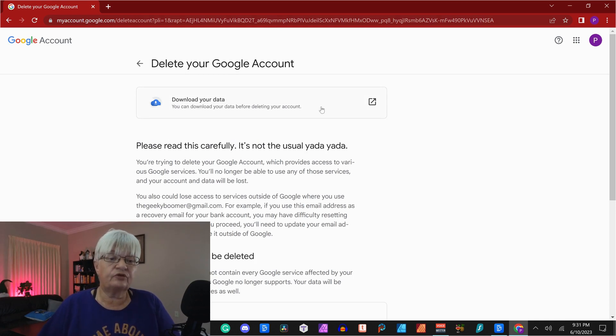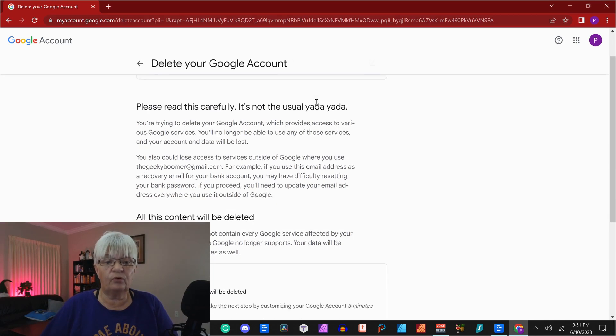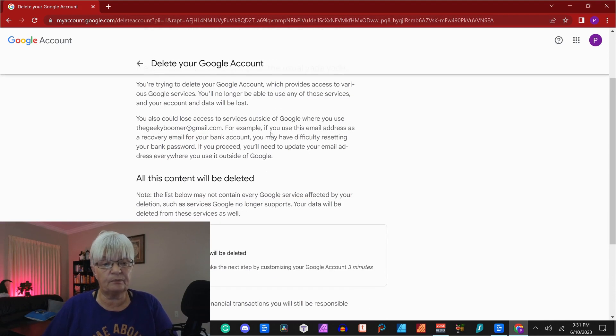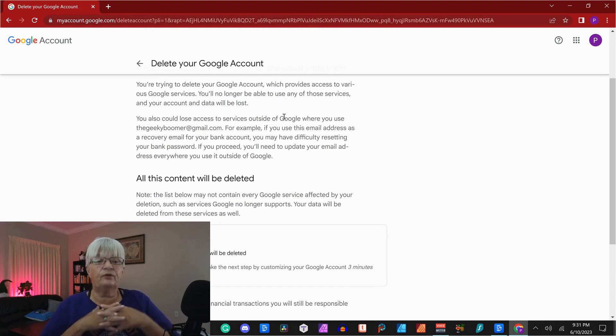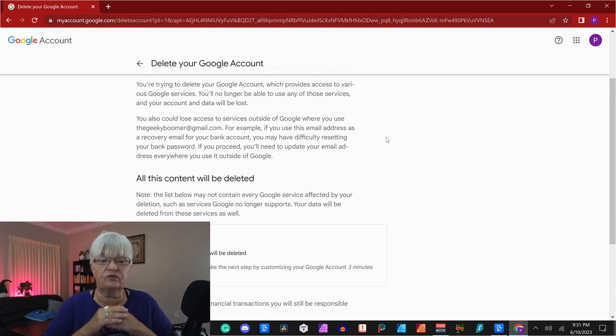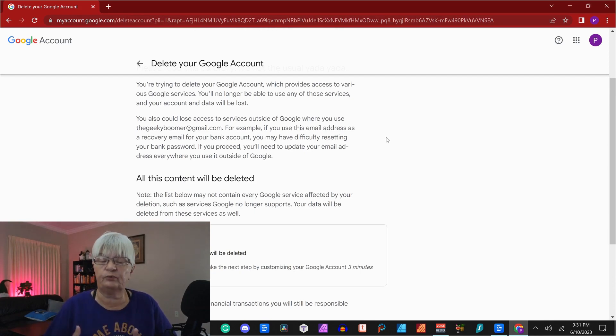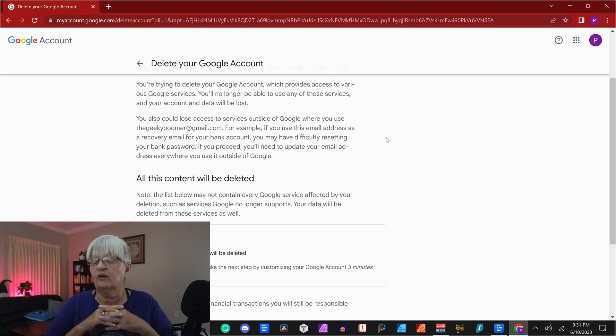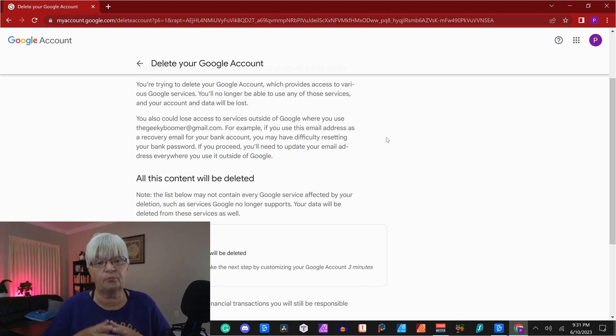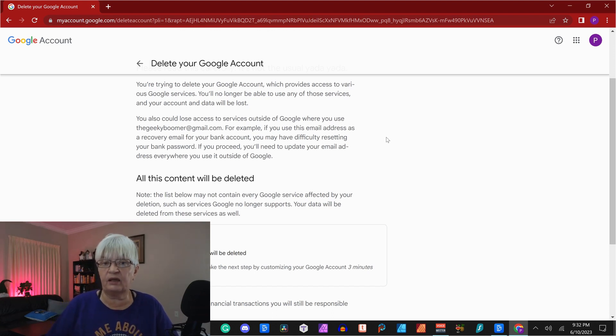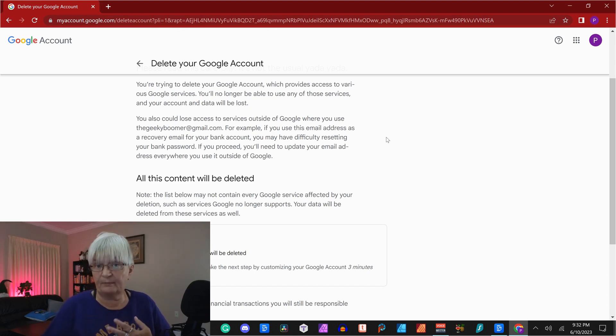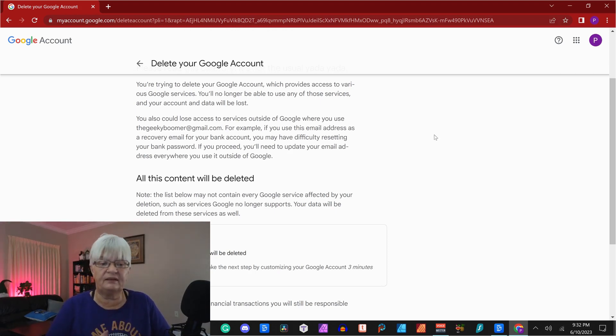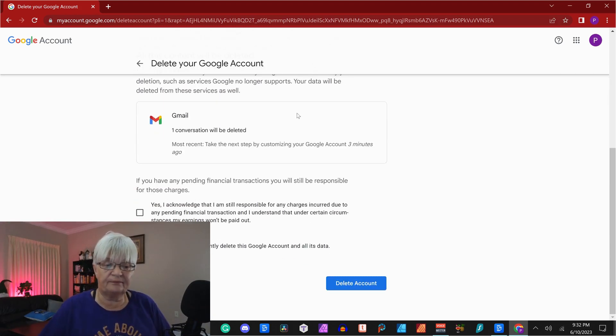And it says you can download your data before deleting your account. And then it explains here that you will lose all of the information and access to everything you have, including the Gmail account, everything you have used on any of Google's products. So if I have docs, if I had used Gmail, if I have websites built in Google's sites, everything will be deleted.